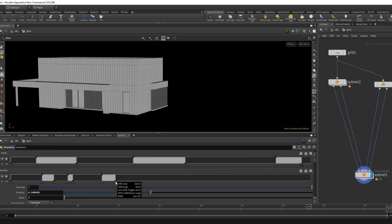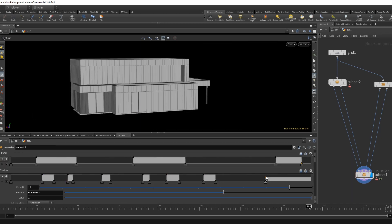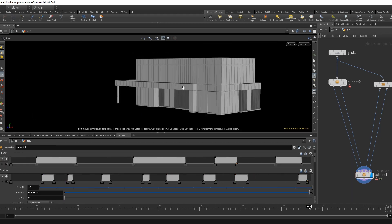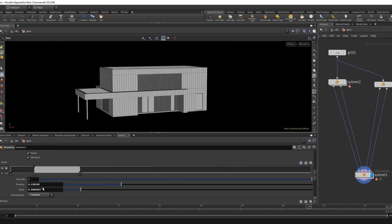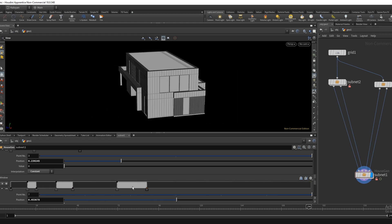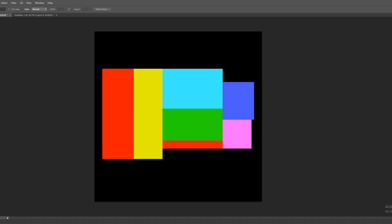This asset generates a modern house with minimal input from the user, yet allows for design adjustments.